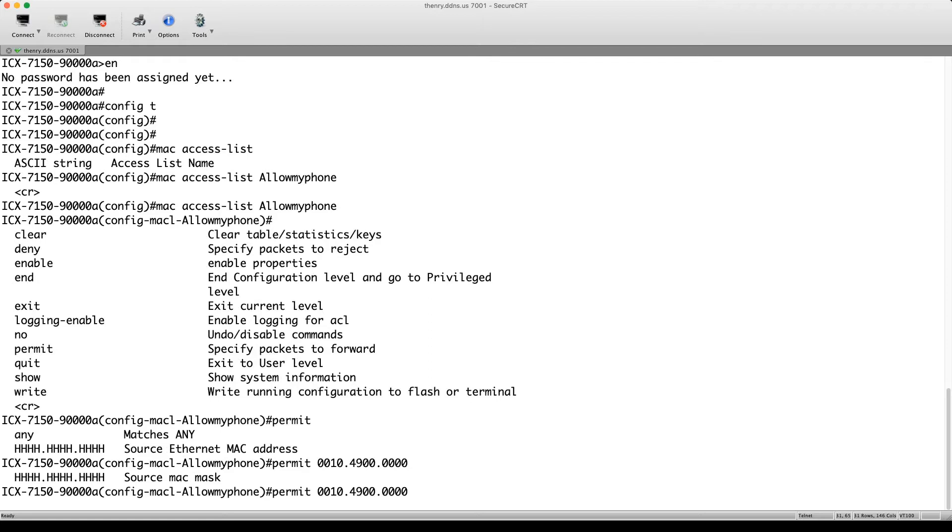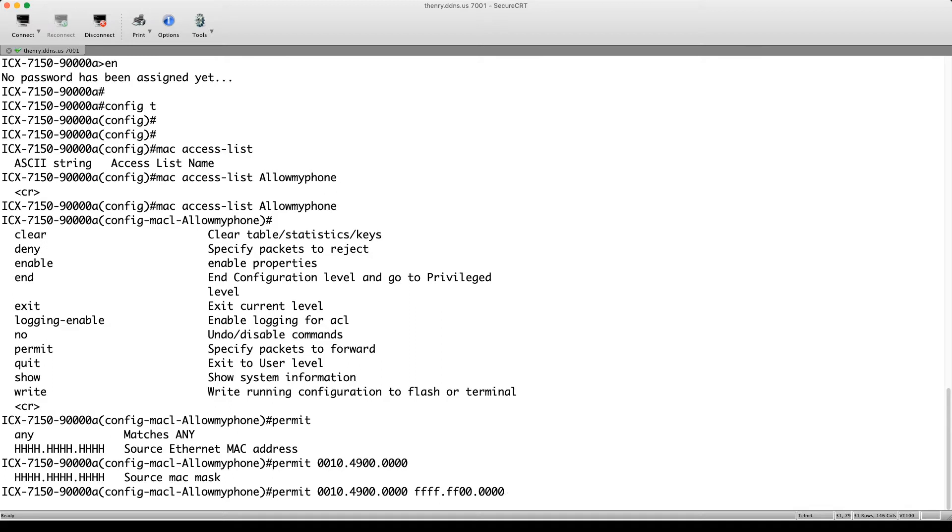So in a MAC mask, an F or a one as the bit, it means we care about that bit. And a zero means we don't care about that bit. So in this case, we're going to use FFFFFF. And then we don't care about the rest. So we want to match the first six bytes there and ignore the rest. So we're going to do it that way.